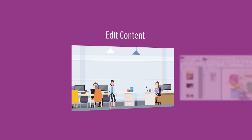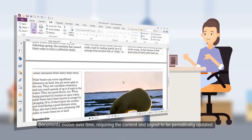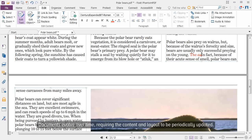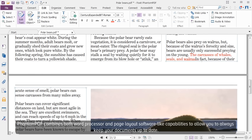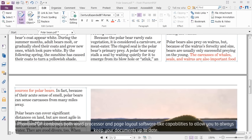Edit Content. Documents evolve over time, requiring the content and layout to be periodically updated. PhantomPDF combines both word processor and page layout software-like capabilities to allow you to always keep your documents up to date.